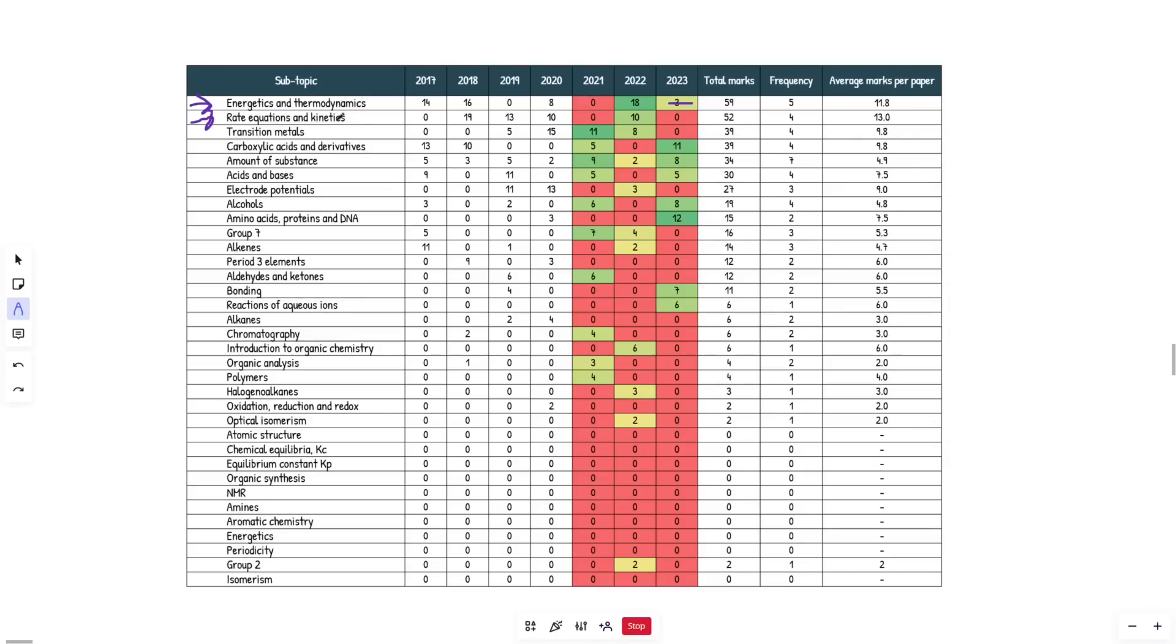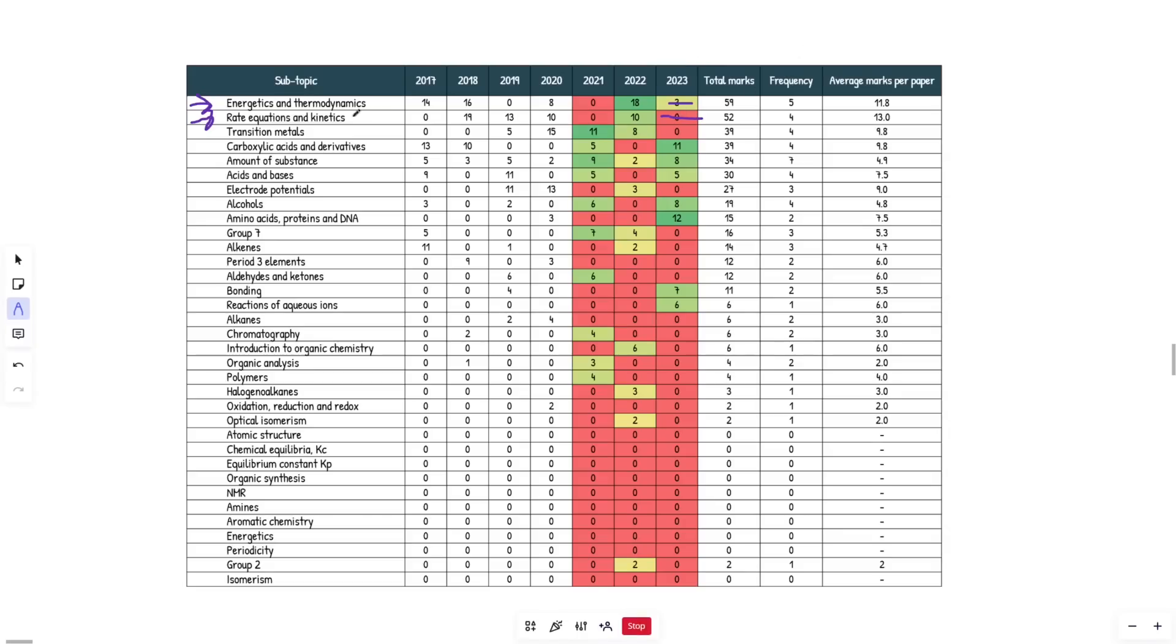Exactly the same thing can be applied to rate equations where you have the Arrhenius graph. So both of these things - I would be surprised if at least one of them should come up from my perspective, because it's new in the specification and AQA like to test you on it. I would say pay specific attention to the graph style questions. That's just my two cents. I don't know what I'm talking about.